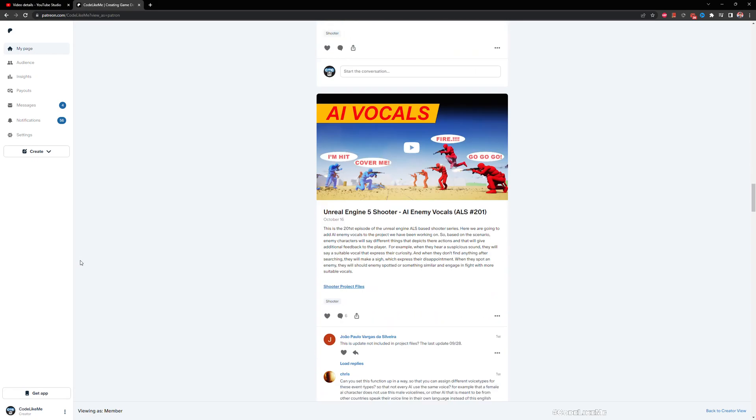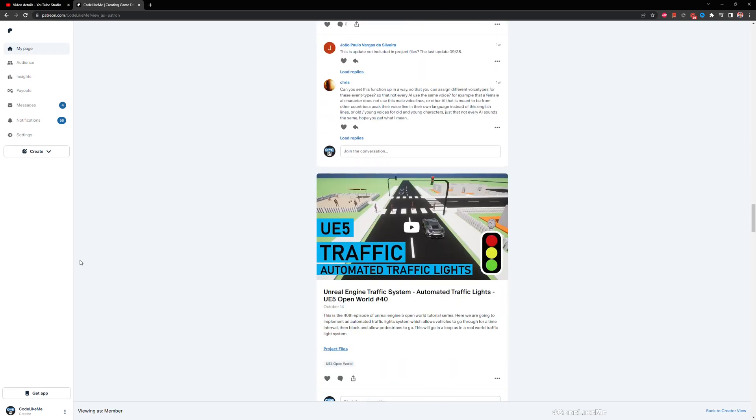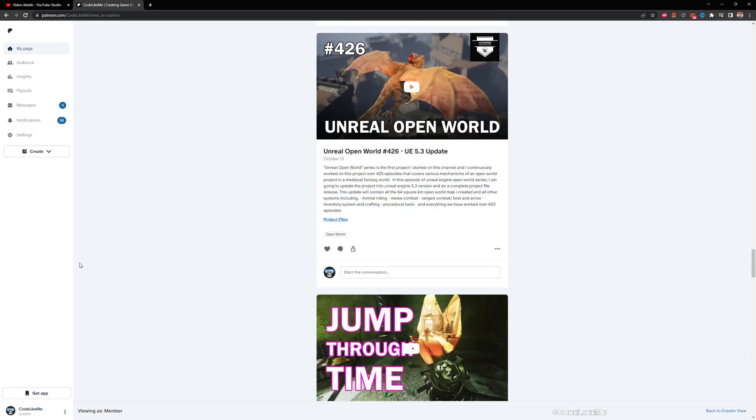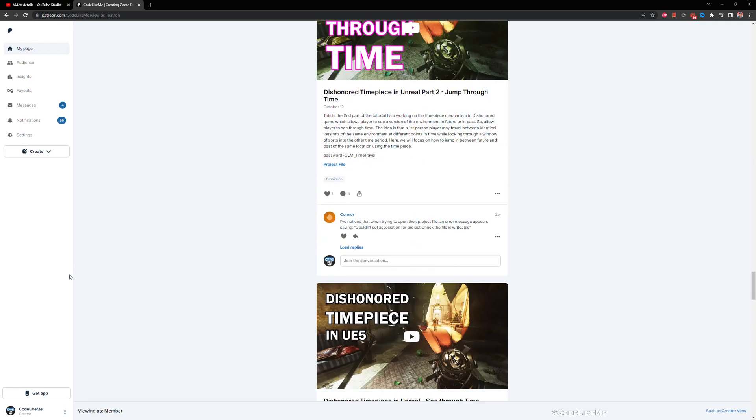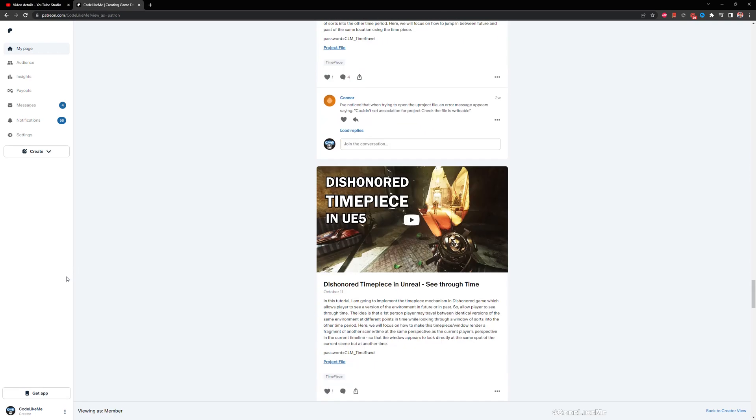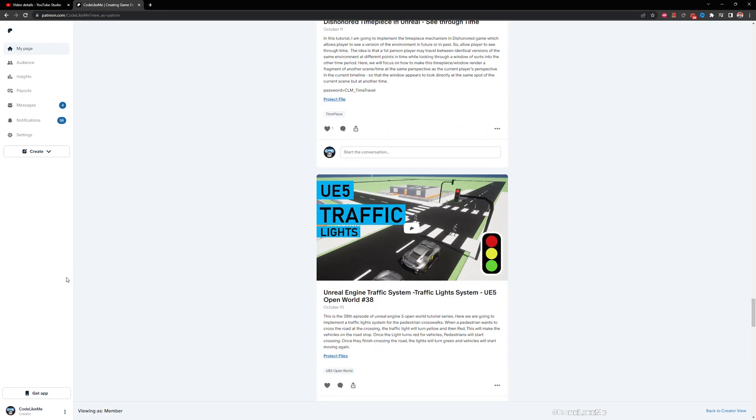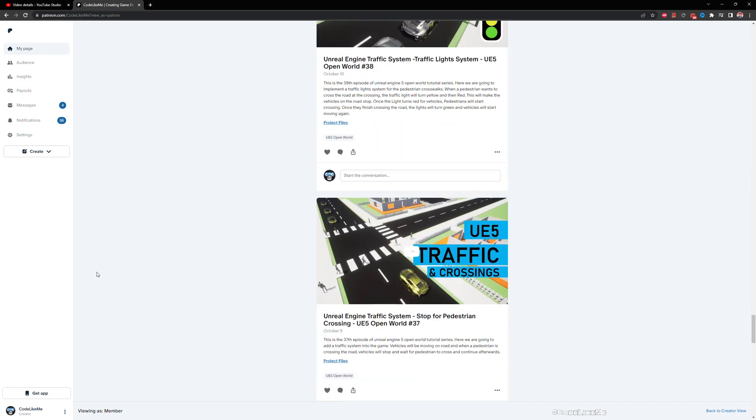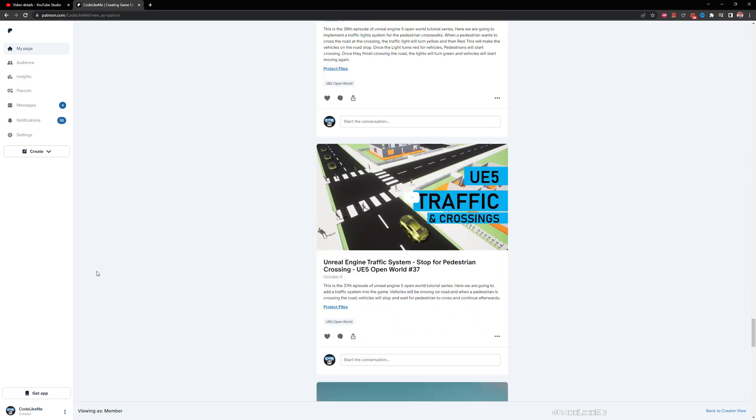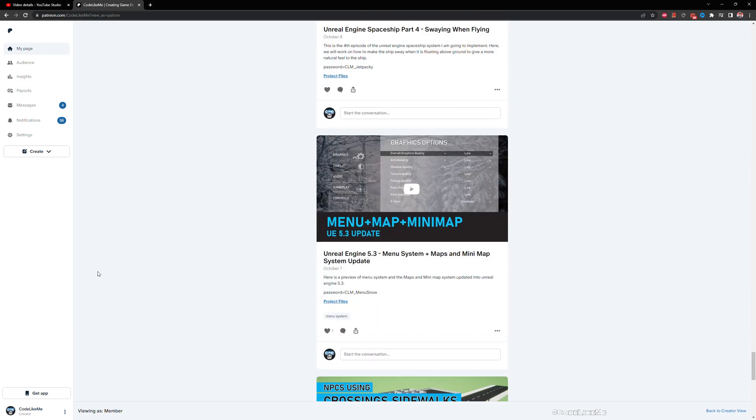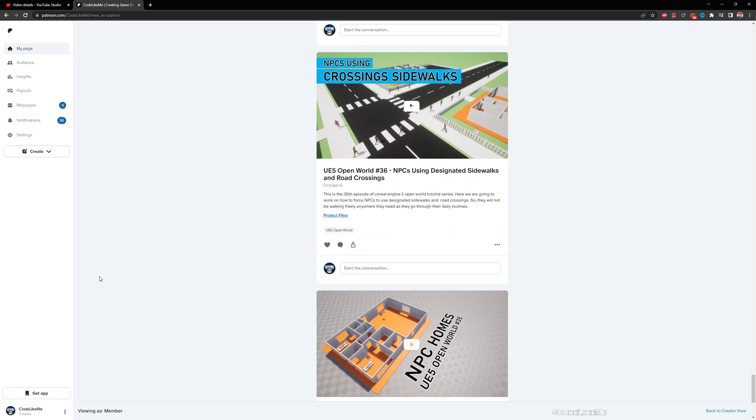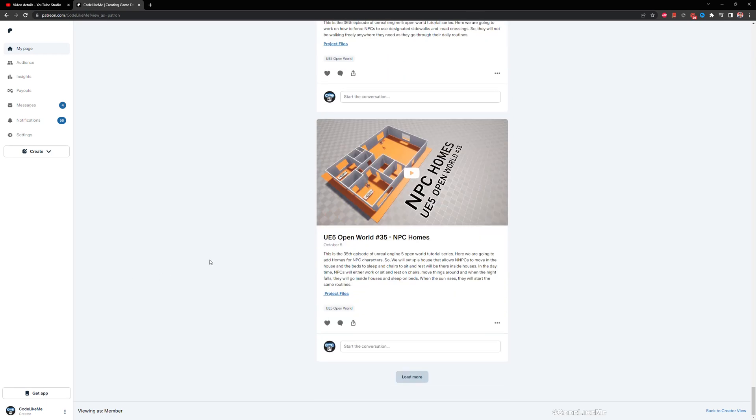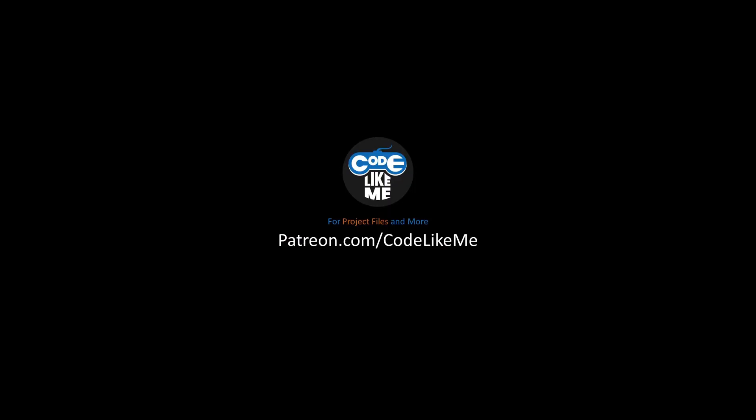And as always, updated project files will be available here in the Patreon page. Link could be in the description below. And I'd like to remind you that once you are a member in the Patreon, not just this project, you can download all other projects that I have done. In my channel there are over 1600 videos, and for each video you can download the project files. Feel free to check it out and see you in another episode. Goodbye, bye.